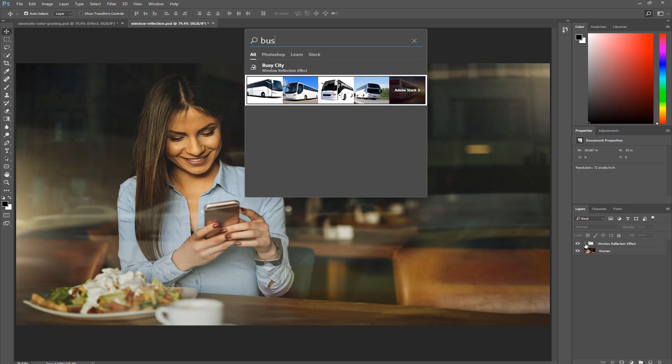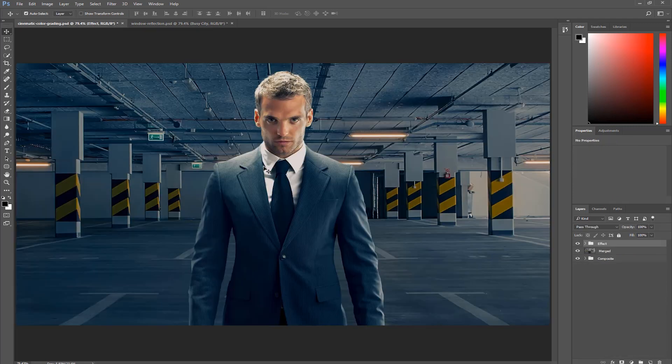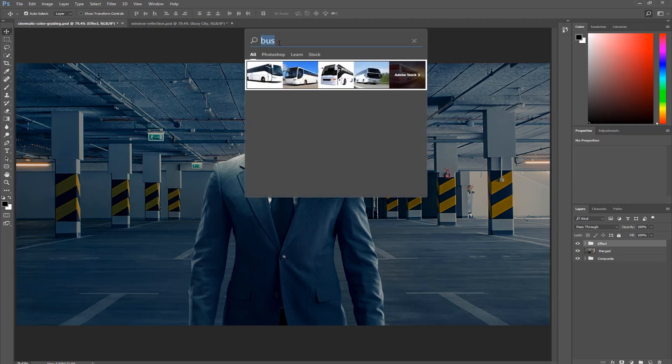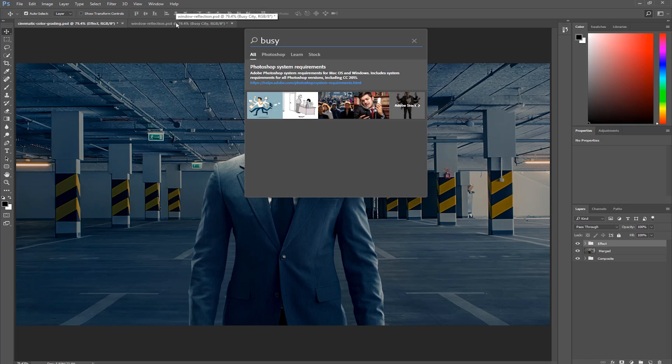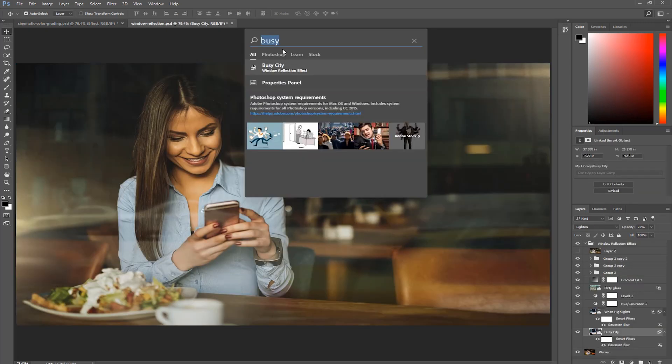Notice that the group is here, Window Reflection Effect. If I click on that search result, it will open up that group and select that layer. If I go into a different document, however, and search for the same layer, it will not come up. The search only finds layers in the active document. Watch what happens when I come back into the Window Reflection document and press Ctrl F again. There it is, Busy City.